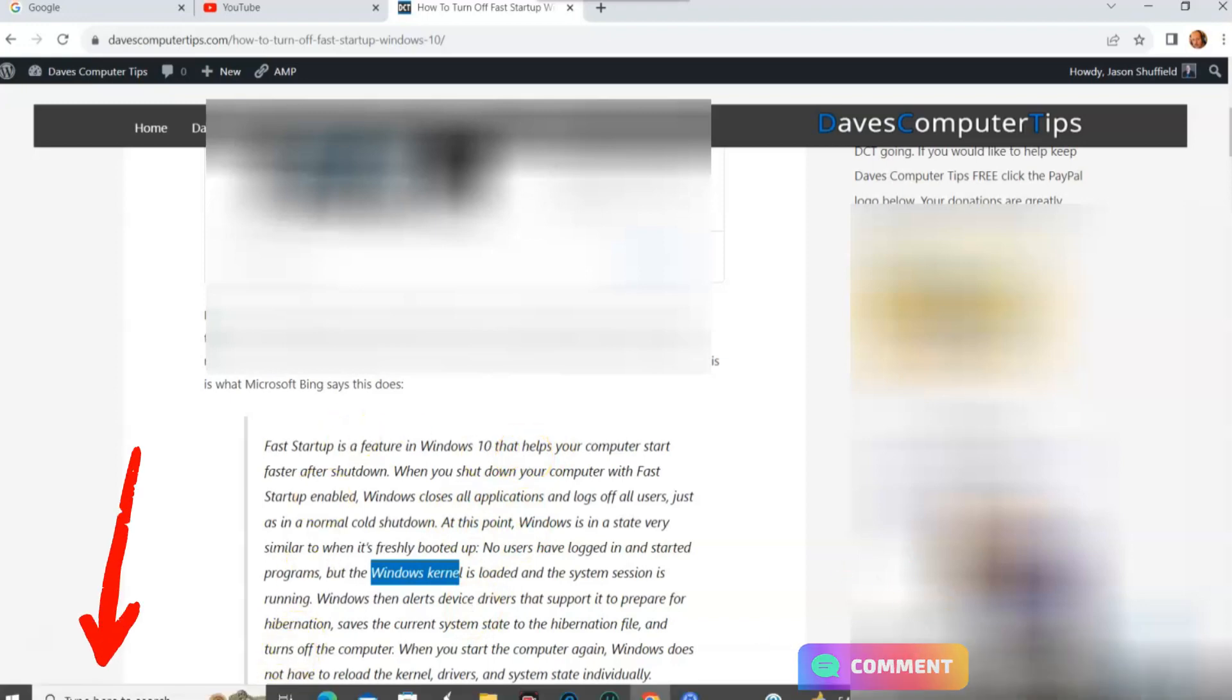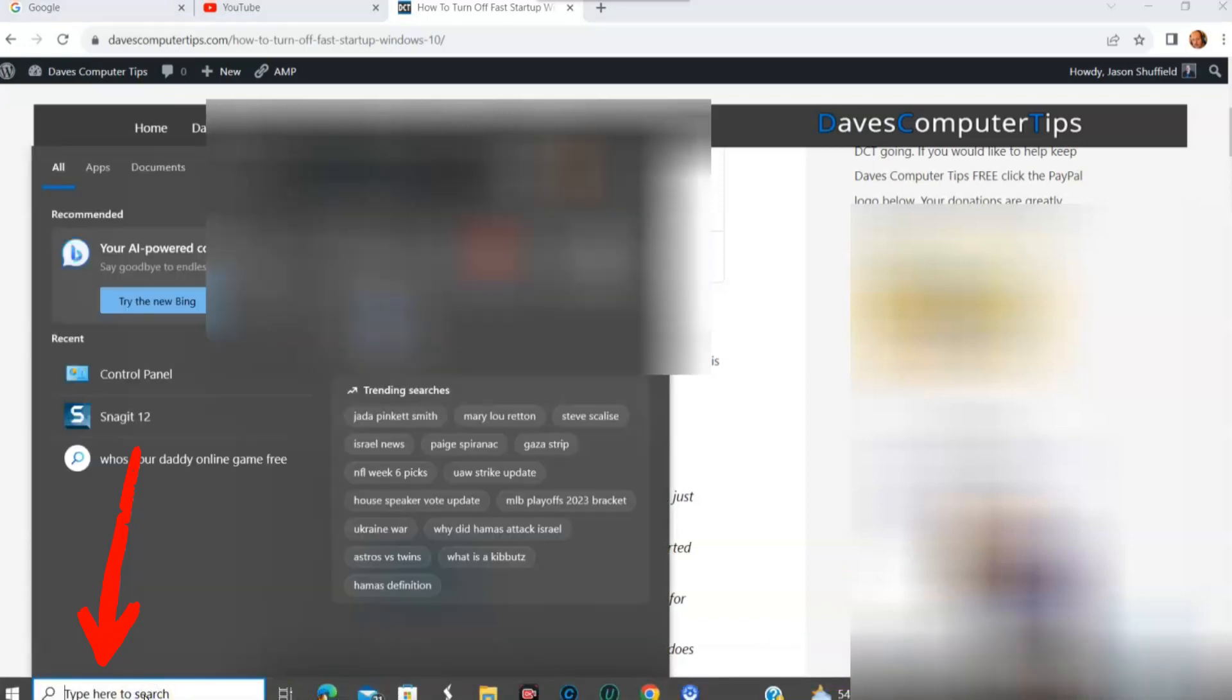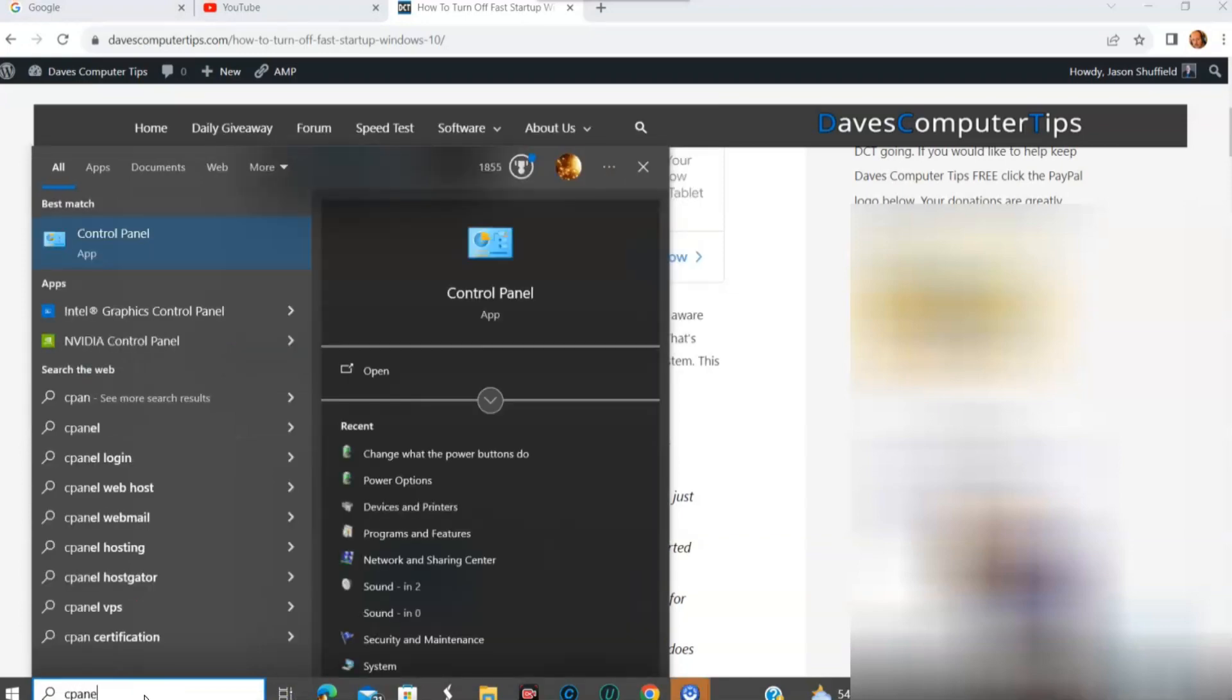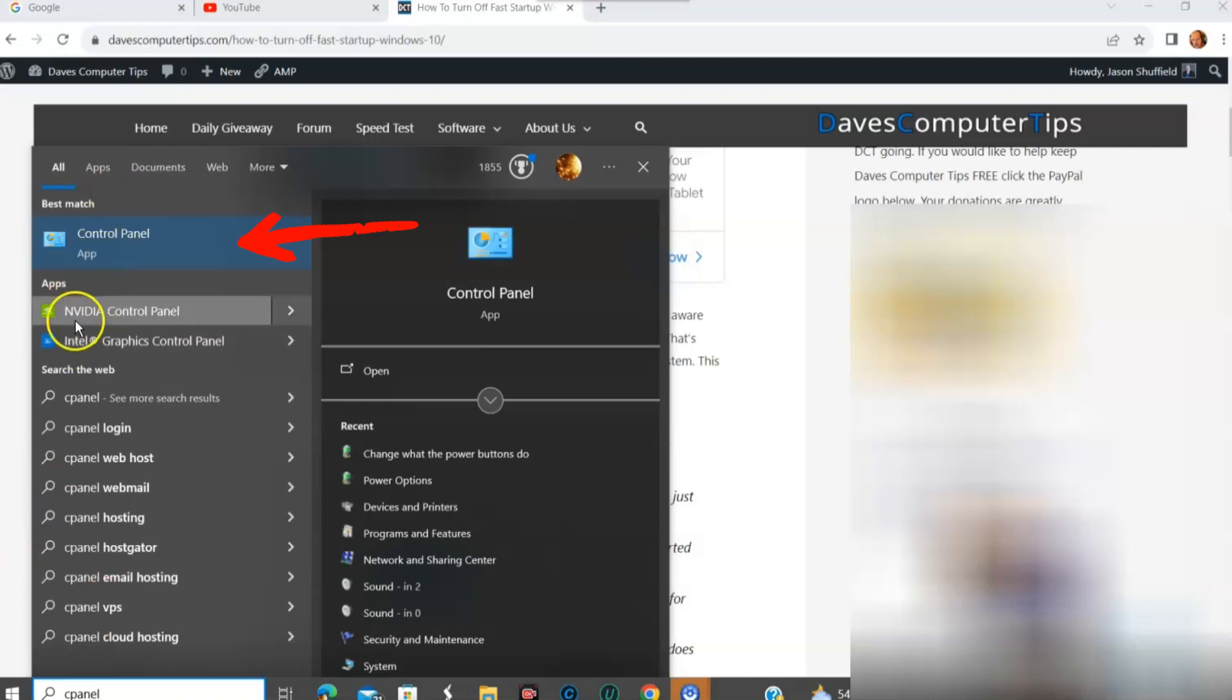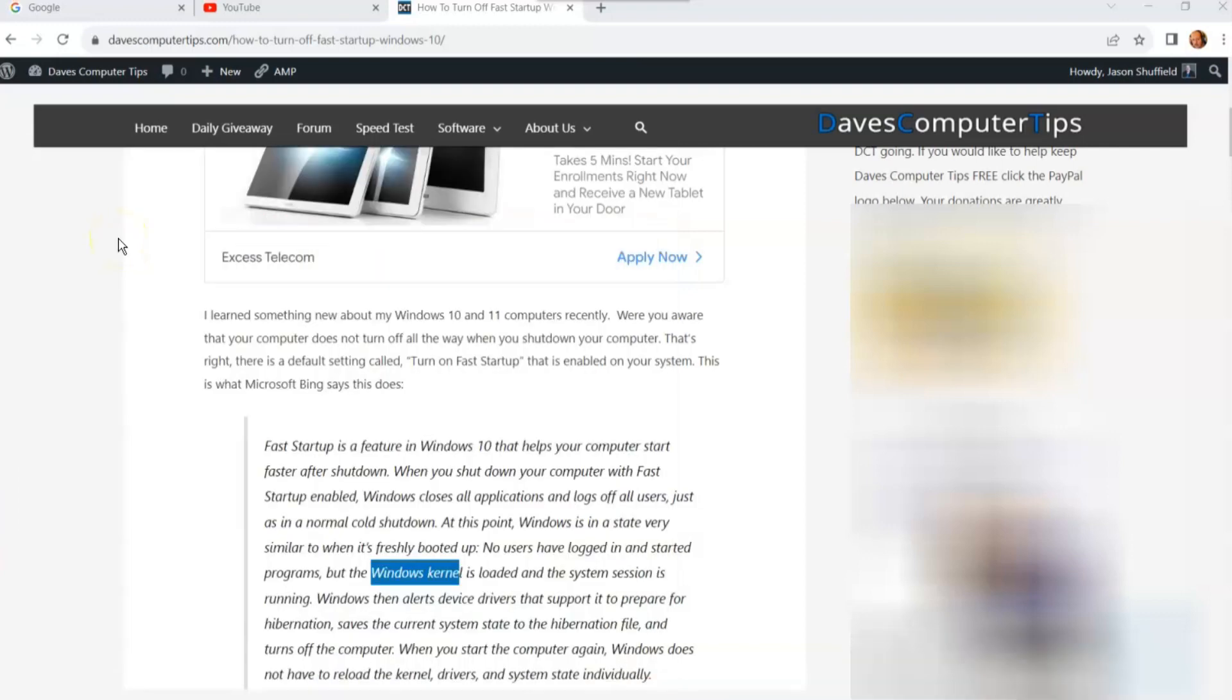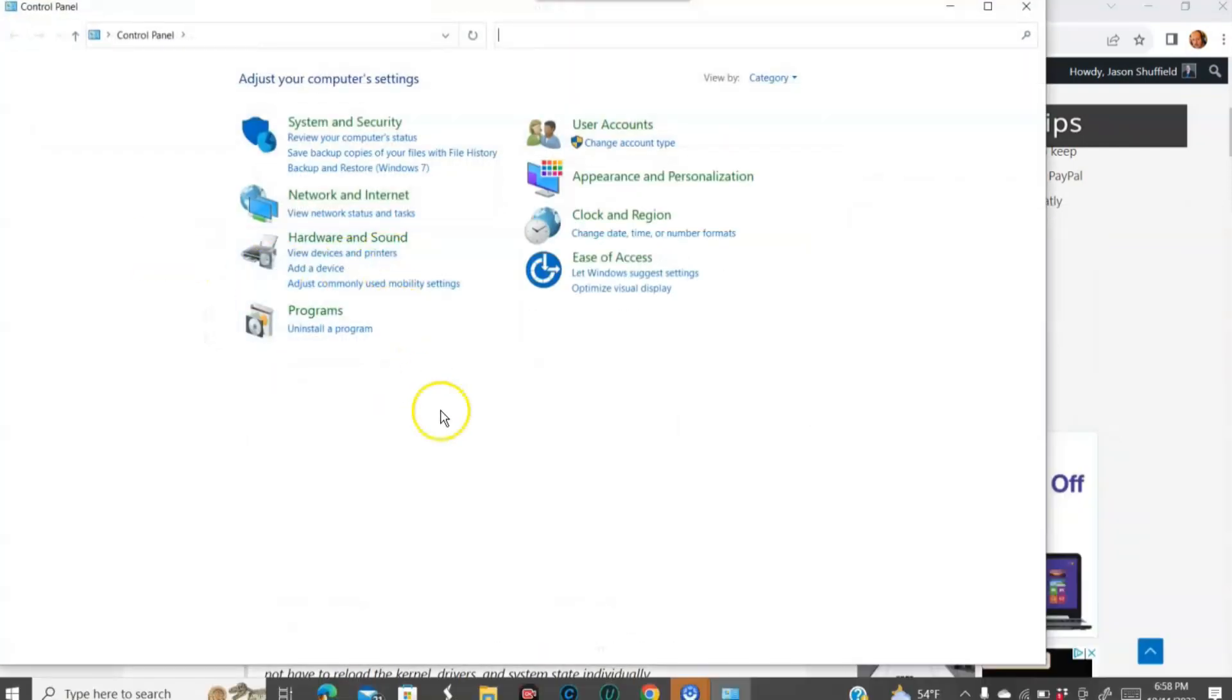So on Windows 10, what I'm using, you're going to go down to the search bar at the bottom. And you're going to type in C panel, because we're looking for the control panel. Click that, and then it's going to open up your control panel.